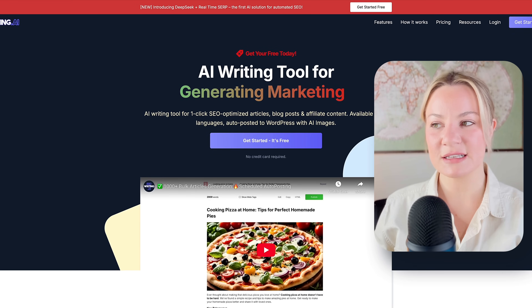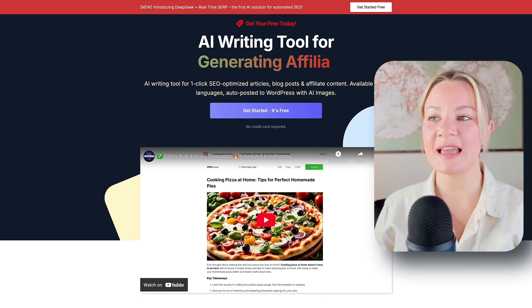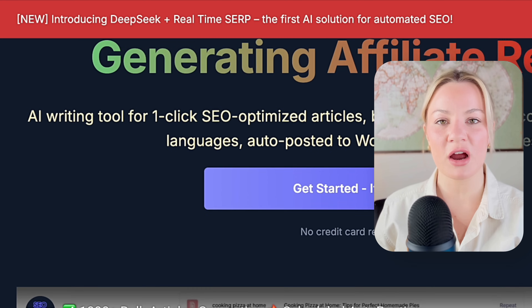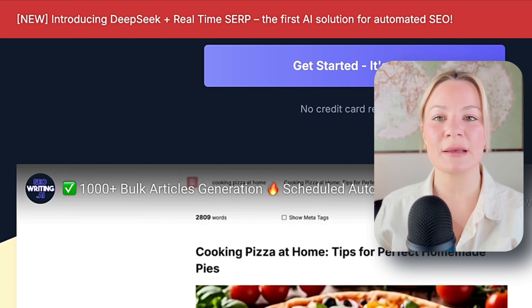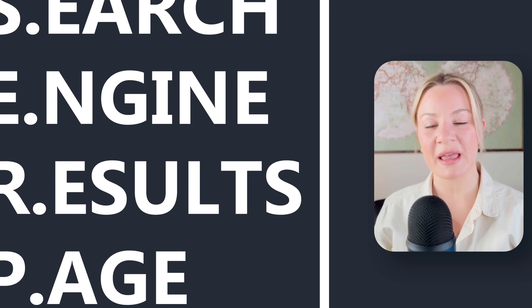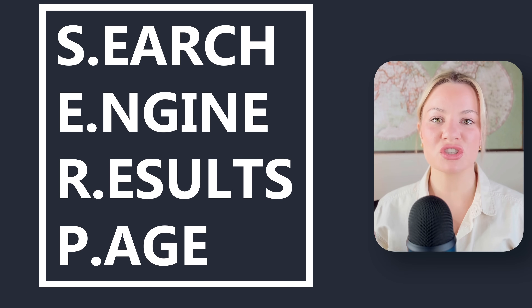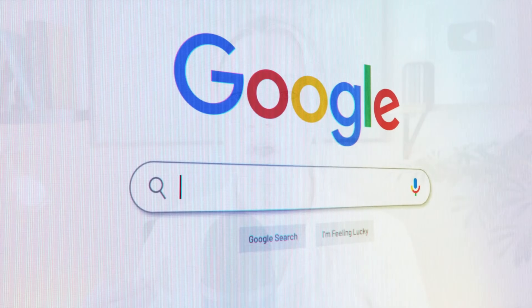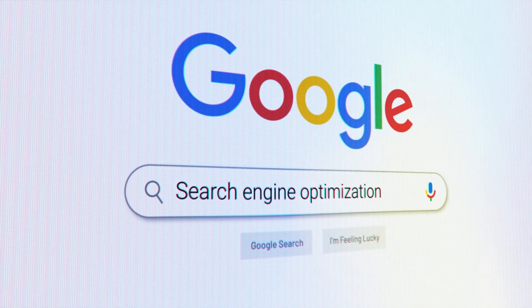Over here on my SEOwriting.ai tool, you can see they have the first AI solution for automated SEO, which is combining that DeepSeek AI model with SERP. SERP stands for search engine results page — it's a page that appears after you search for something on a search engine like Google or Bing. It's basically a magic tool that's utilizing the search results for when people are searching on Google or Bing and optimizing your blog or website material based on those search results.